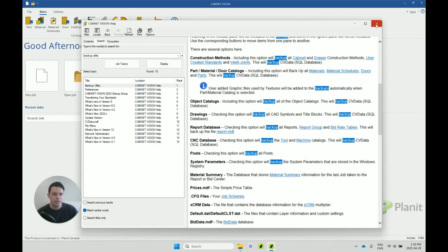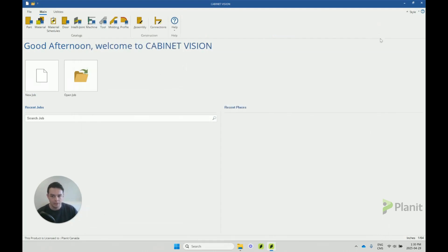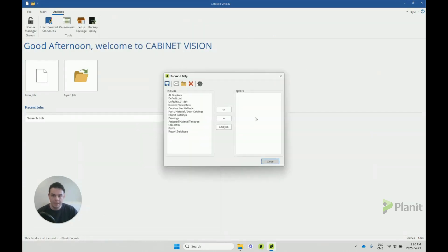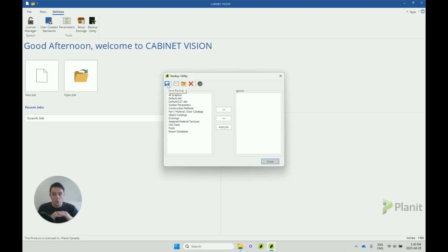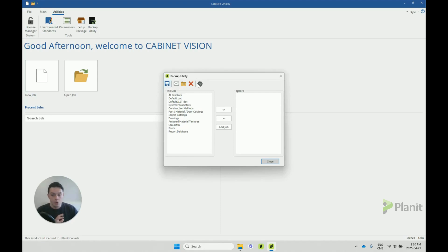So you can go through that to really get your head around it. But once we have our backup utility here and if we're happy with it, we can just click save and Cabinet Vision will start creating a backup of all of these Cabinet Vision files.